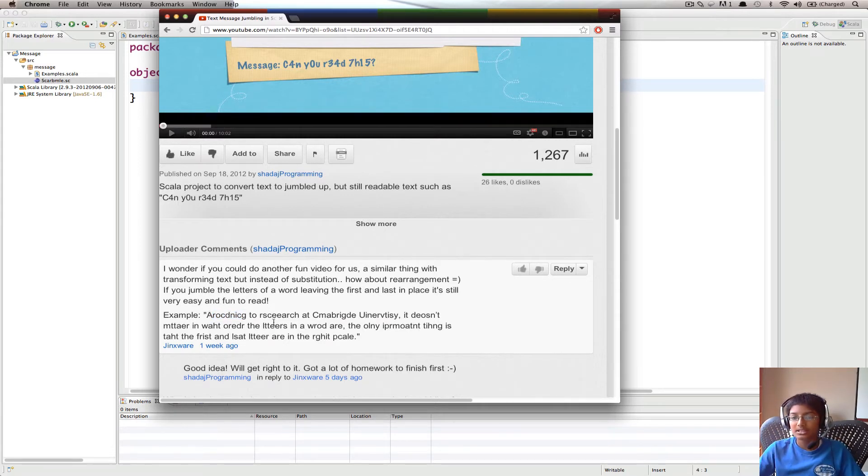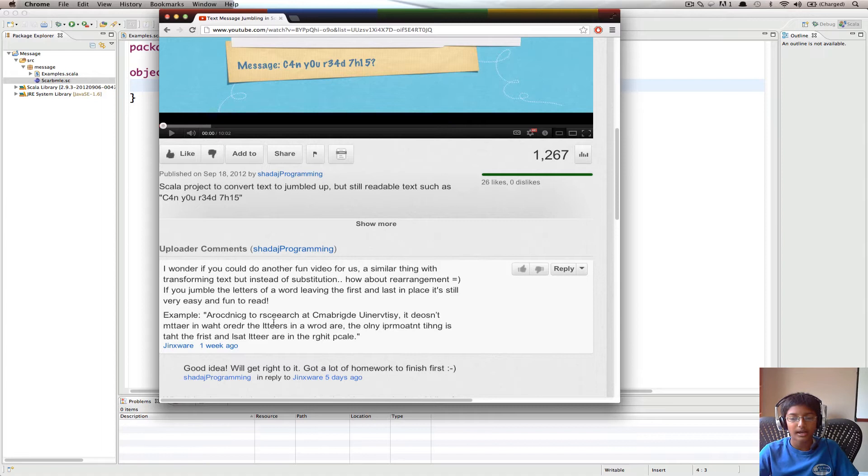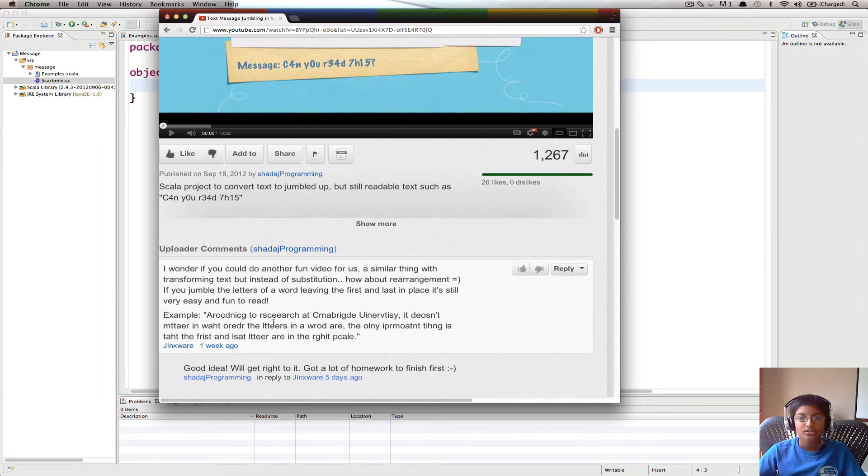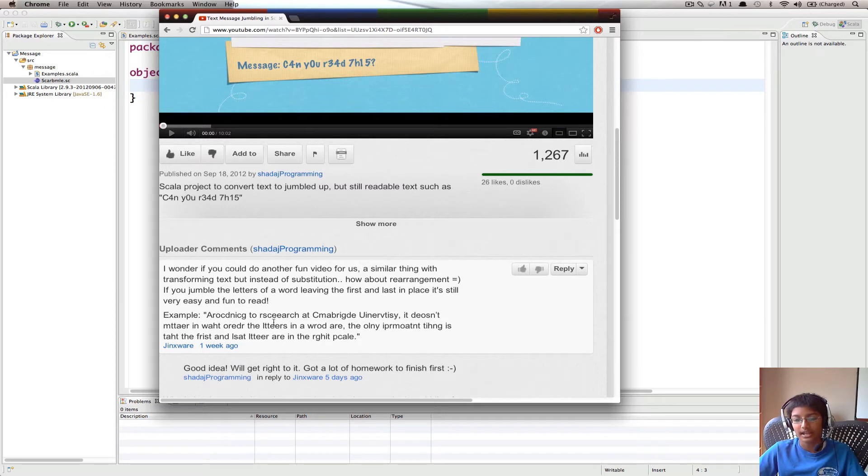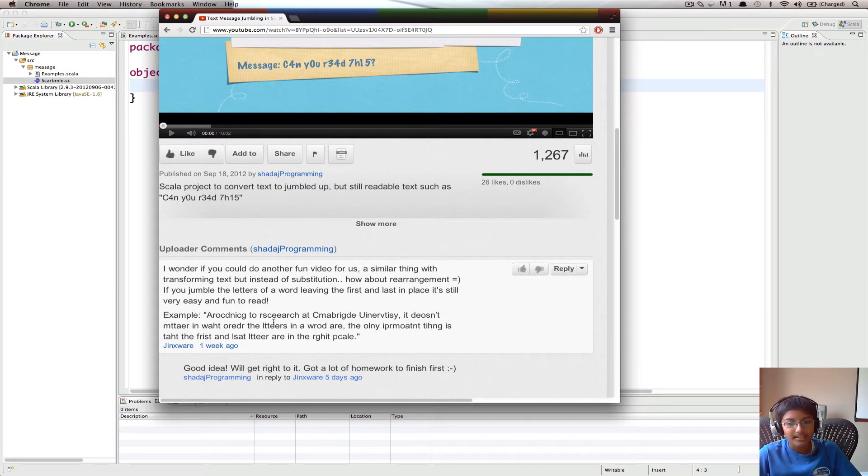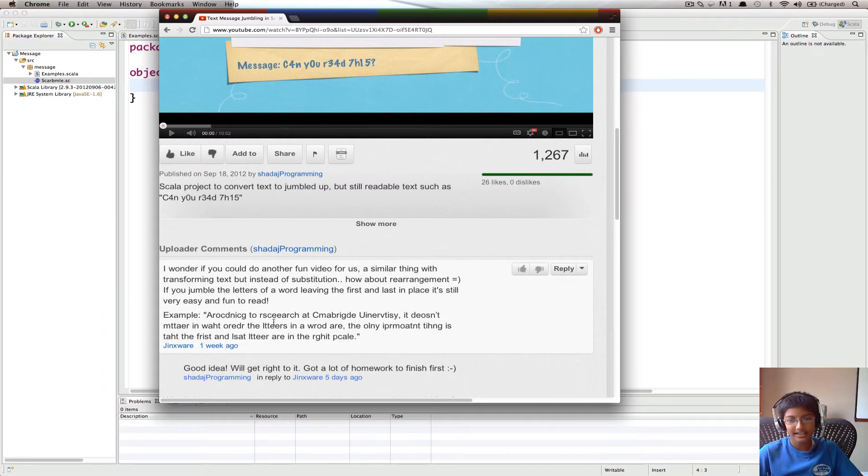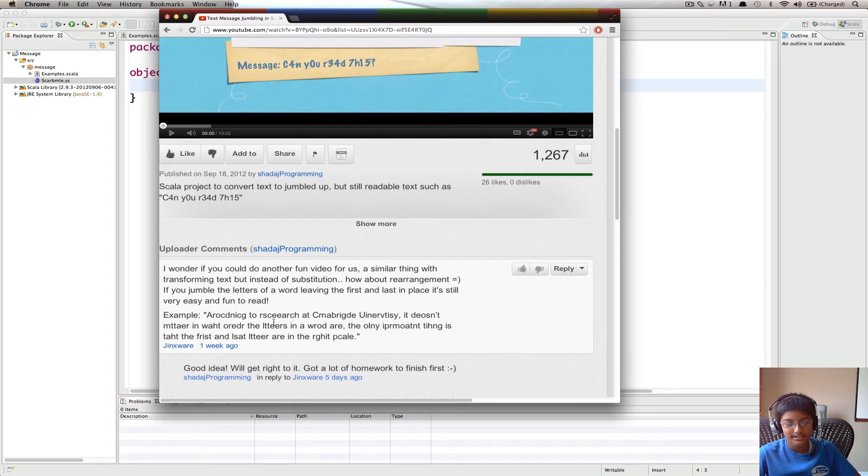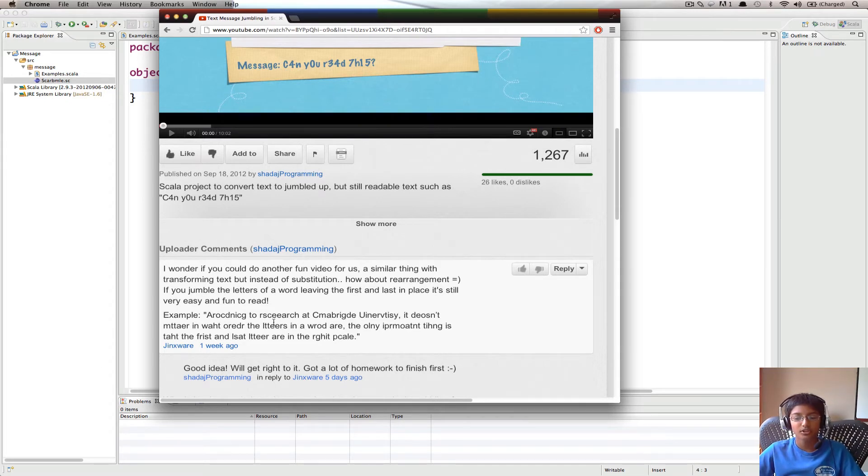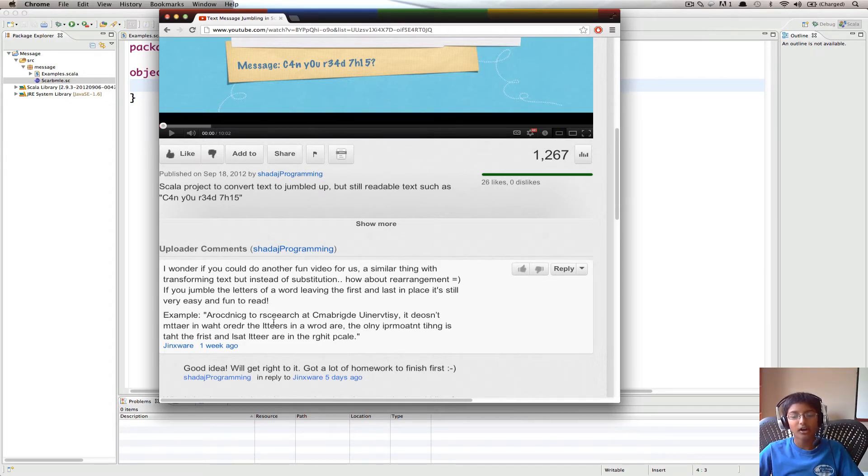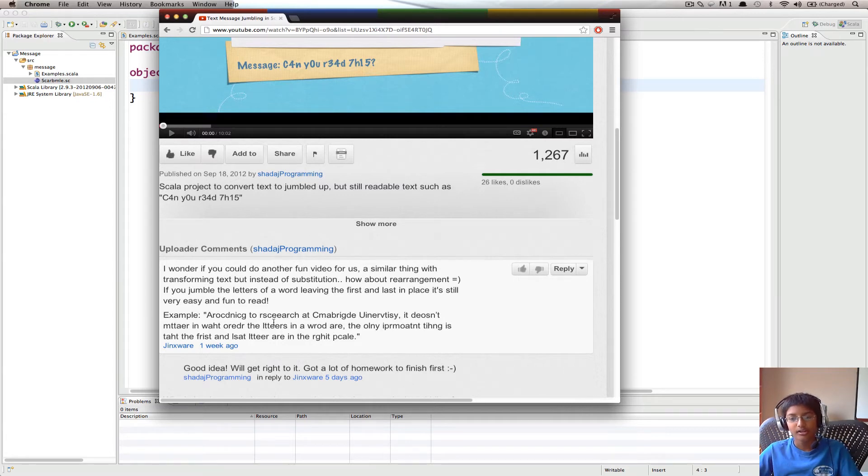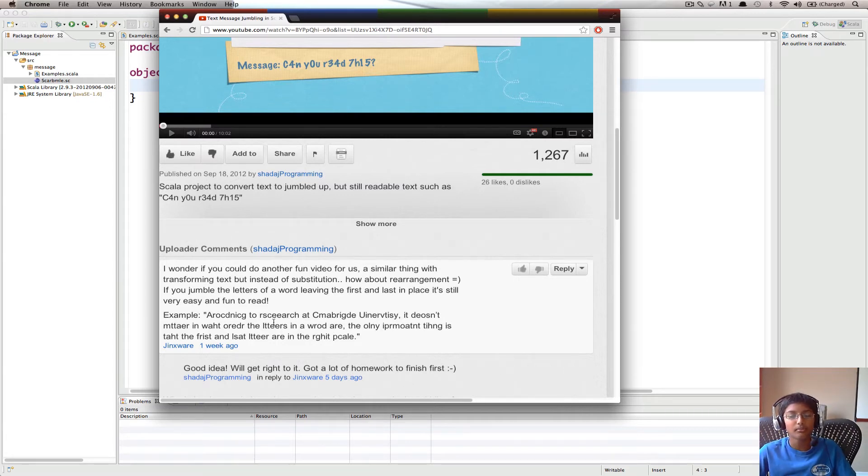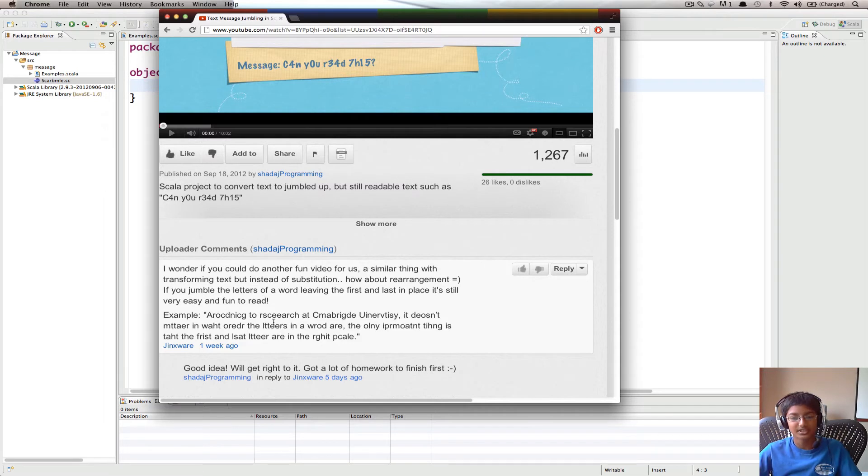So I'm going to split this project up into two parts. The first part, which is this video, is going to be taking a word and jumbling it up. And the second part is that I'm going to use the method we made in this video to jumble up a whole piece of text.